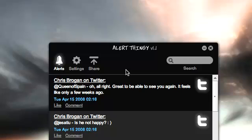Hello, this is Buona from Buona.tv and today I want to discuss AlertThingy. Yes, that's the name — AlertThingy. AlertThingy is an Adobe Air client for the FriendFeed website, or platform social network.